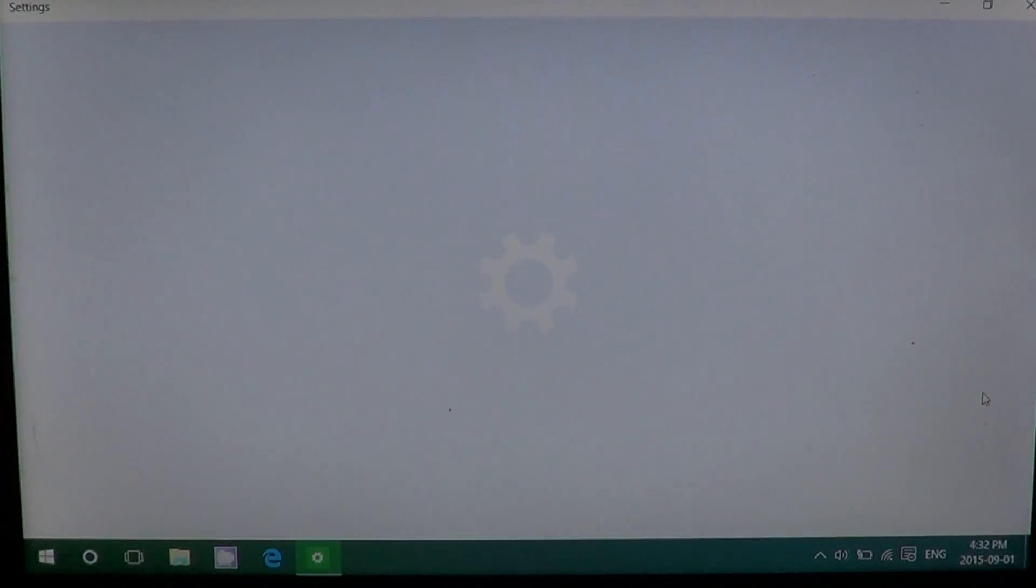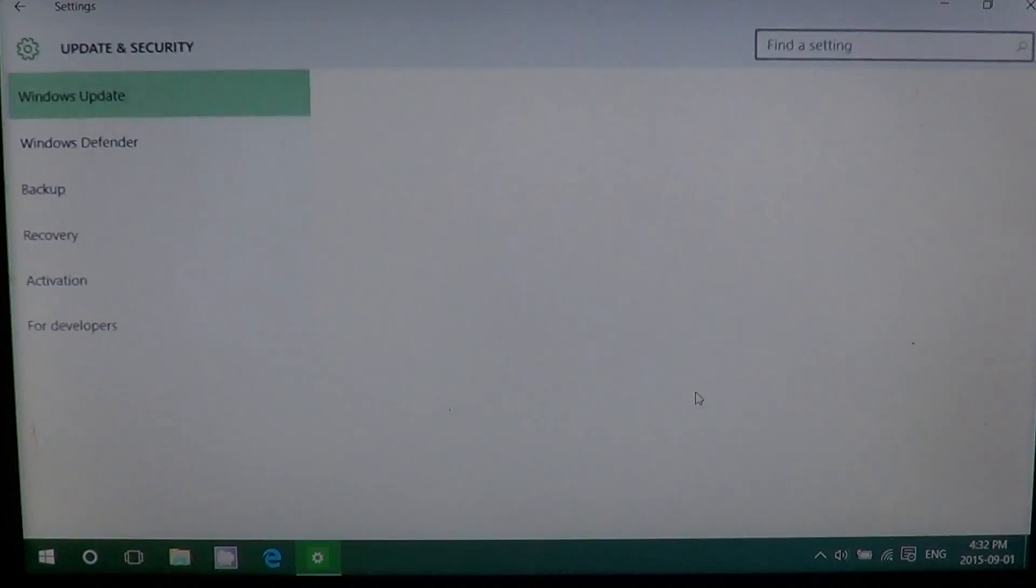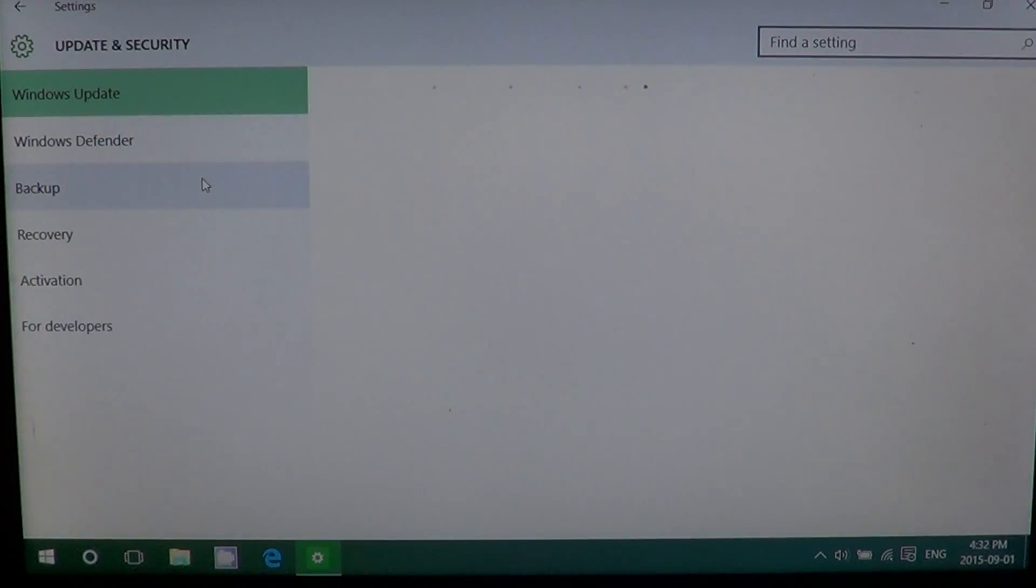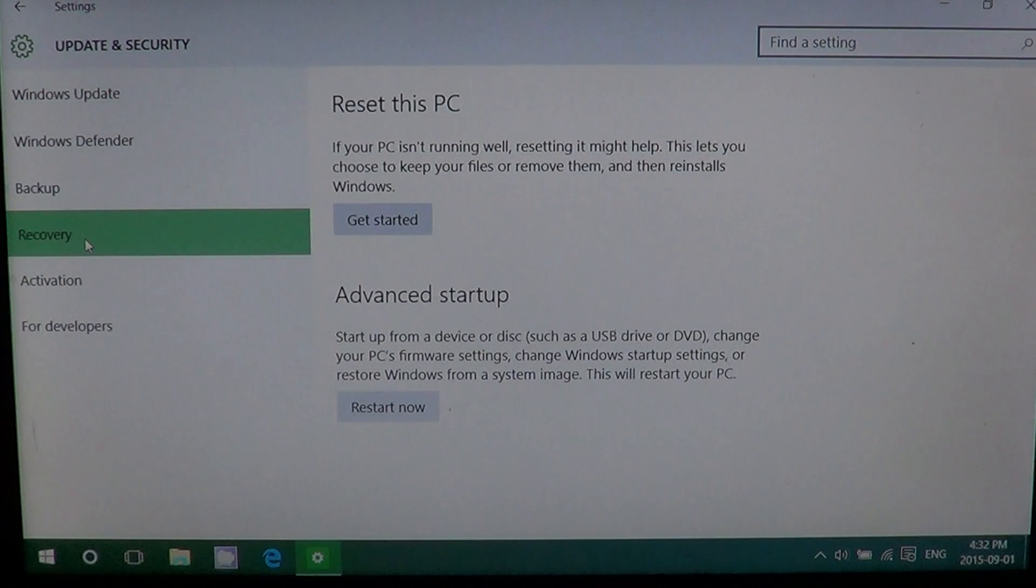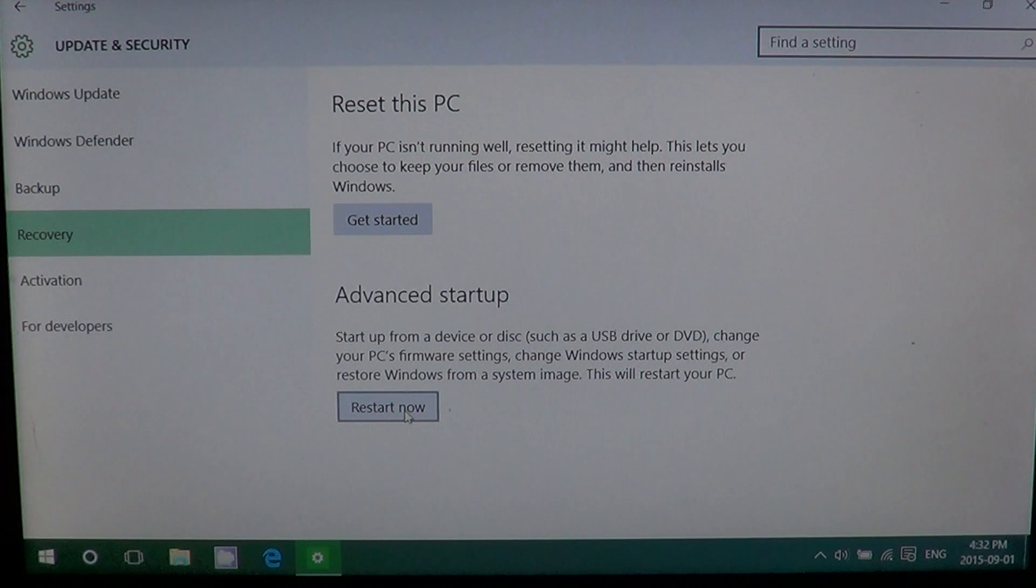You'll go into the update and security. And you'll go into recovery on the left side. And here you have advanced startup options available. And you can click the restart now button.